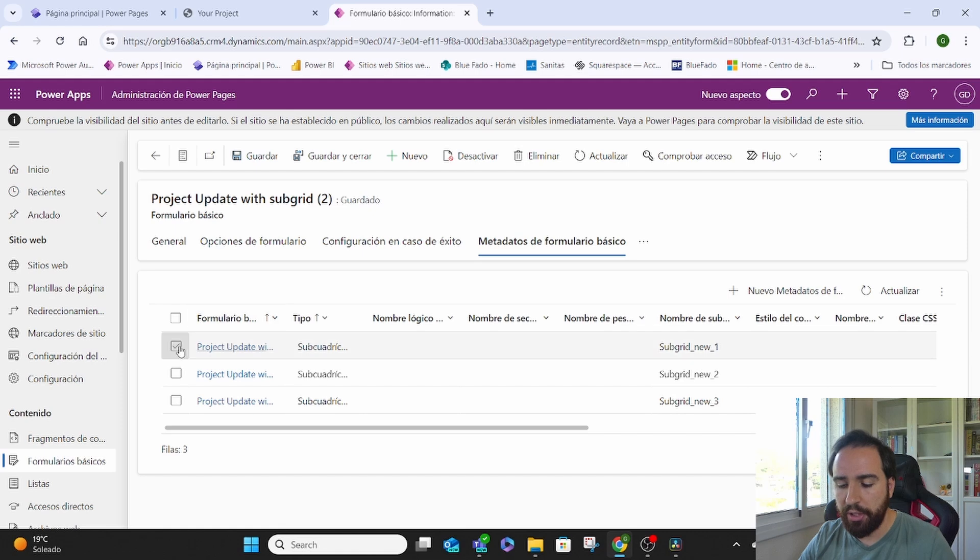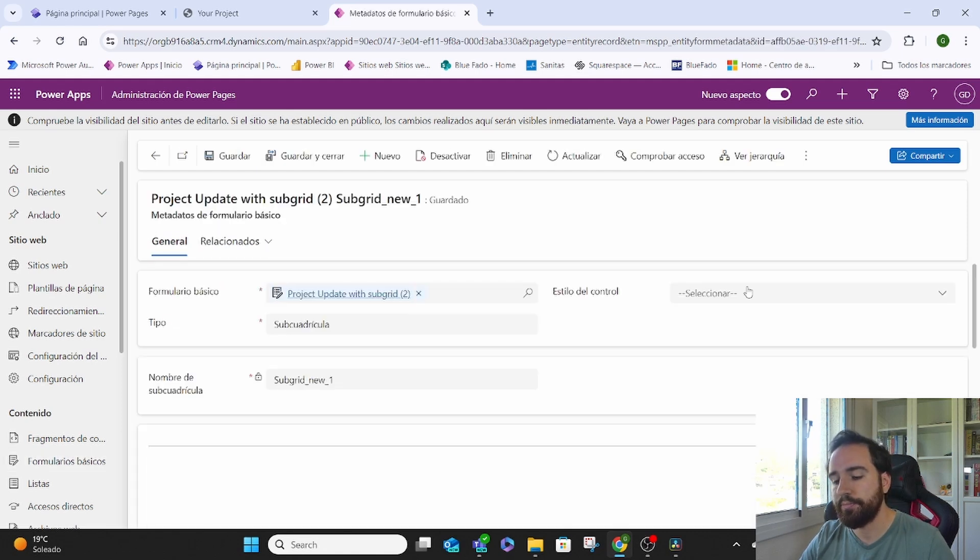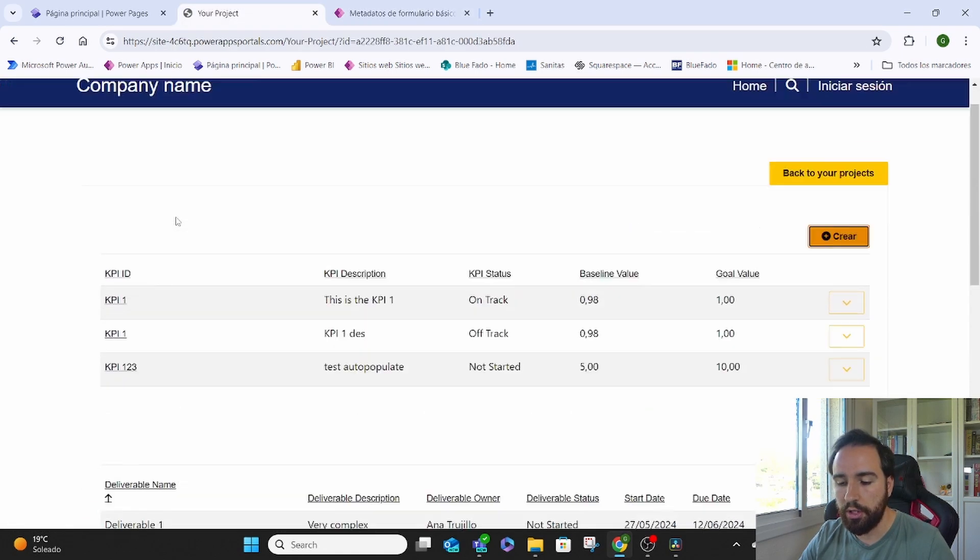So if I pick the first one and I edit it, the first one belongs to the KPIs.